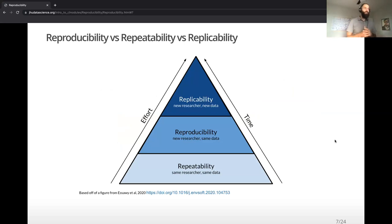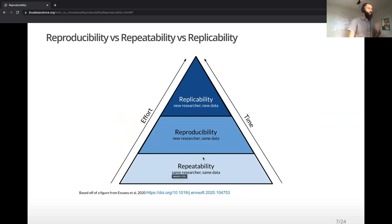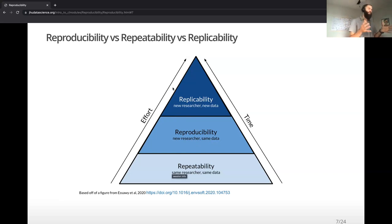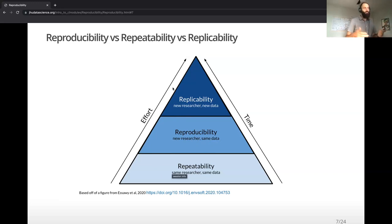Ideally, you should be making sure that all the code you write is repeatable — every time you run it, you get the same results. The second thing is checking that it's reproducible: give your code to a colleague and see if they can get the same result using the same data and the same code. Replicability is a much larger process — you collect new data and apply the same code, and if it functions the same way and the data is formatted the same way, you should get a result and can start to see trends across multiple data sets.